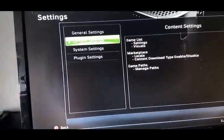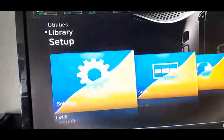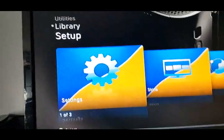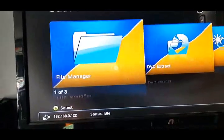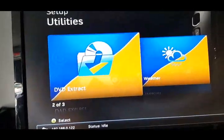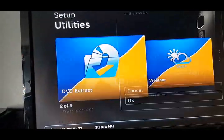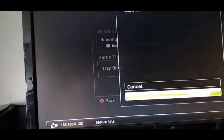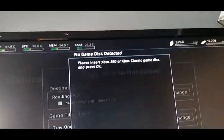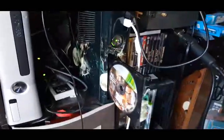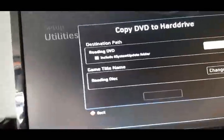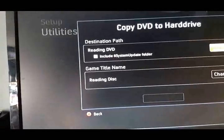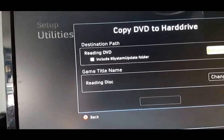So now go back. If you want to copy a game, go back. Go to DVD extract. Click OK. I inserted the disk, but I didn't close the door. So now when you click OK, it's going to draw it in.